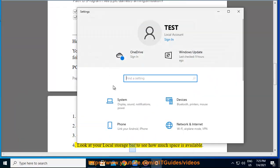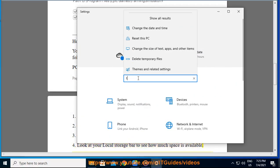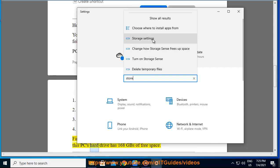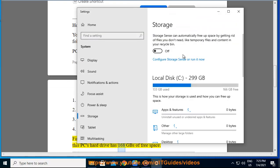4. Look at your local storage bar to see how much space is available. Find the free space on your PC's hard drive. In this image, you can see that this PC's hard drive has 168 GBs of free space.